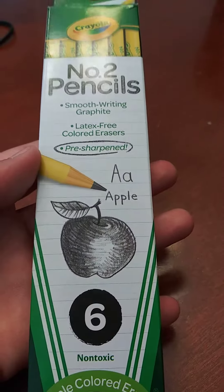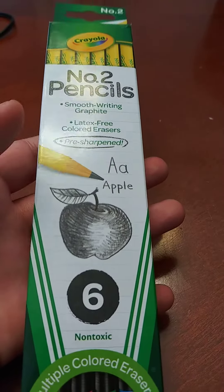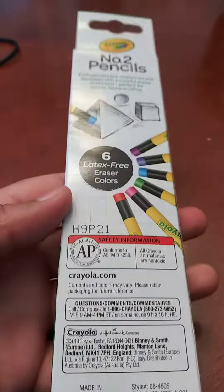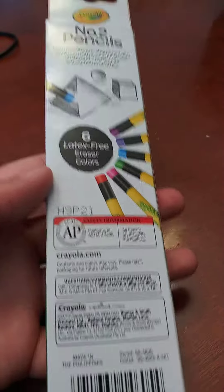Hello everyone, welcome back to another video on my YouTube channel. Today we are going to review the Crayola number 2 pencils.